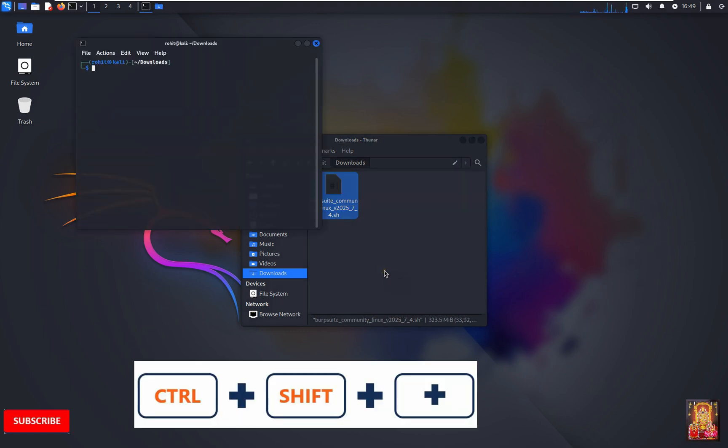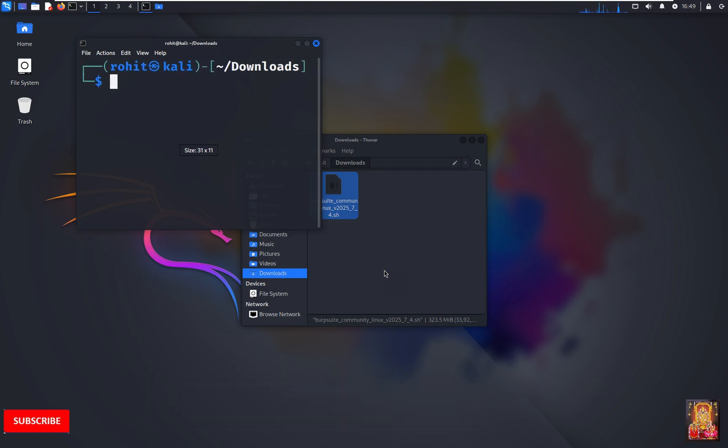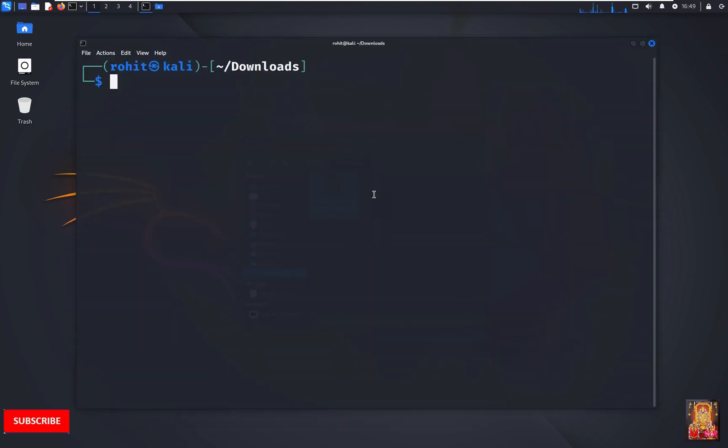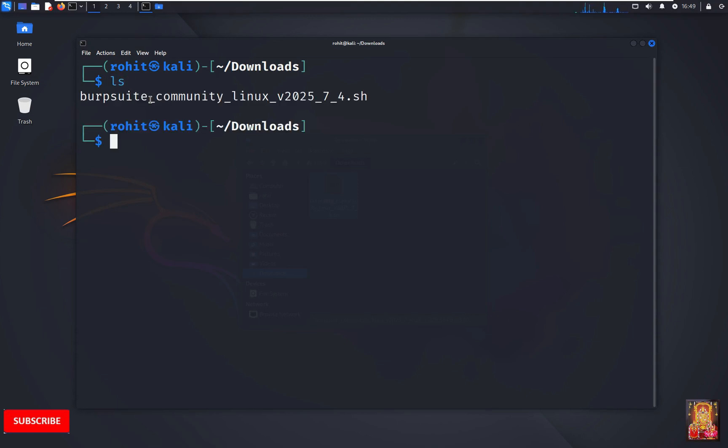Control-Shift plus to increase terminal font size. Type ls, press enter. Copy the Burp Suite full name.